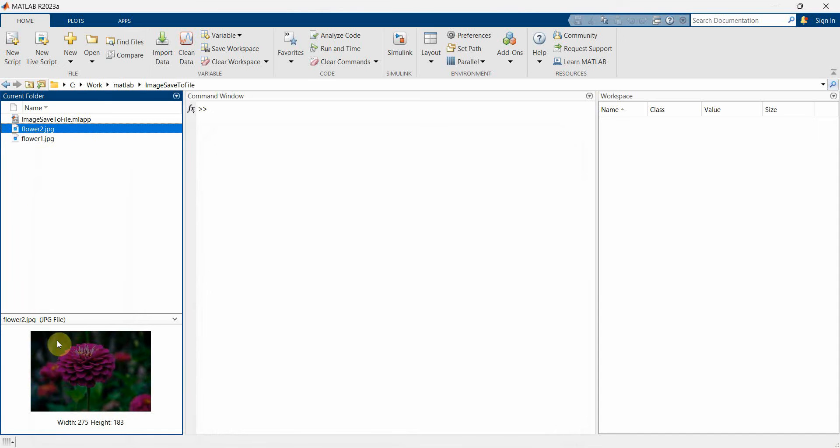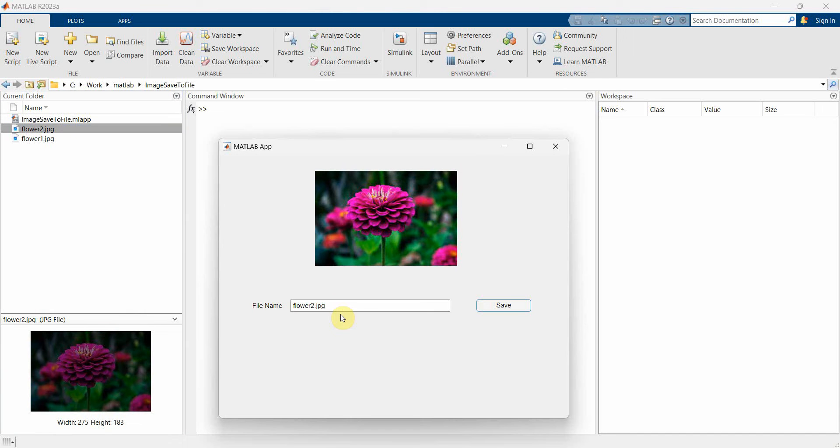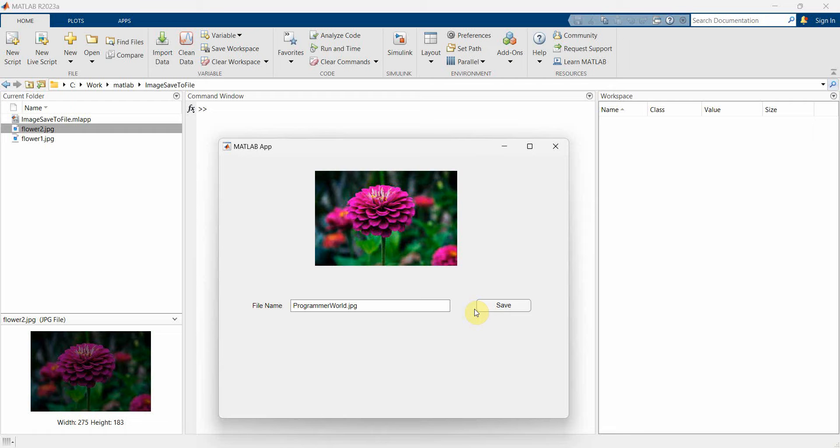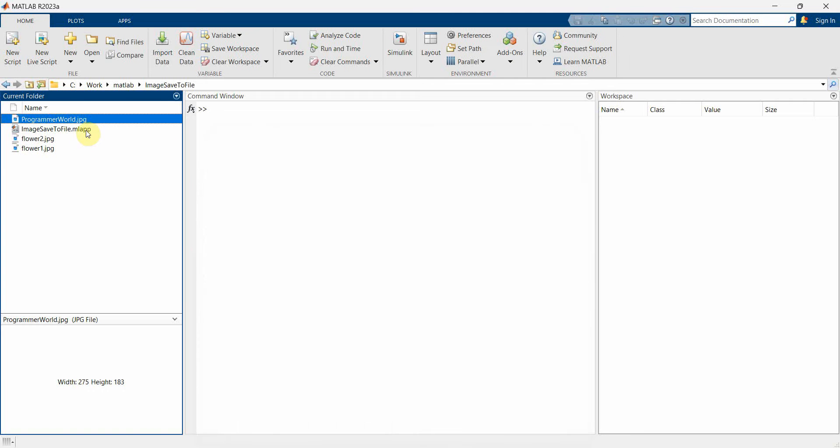What I can do also is I can create probably another file, give some other file name - programmerworld.jpg - and click on save button. Okay, nothing happened I think. Oh perfect, so now another file has come - programmerworld.jpg.